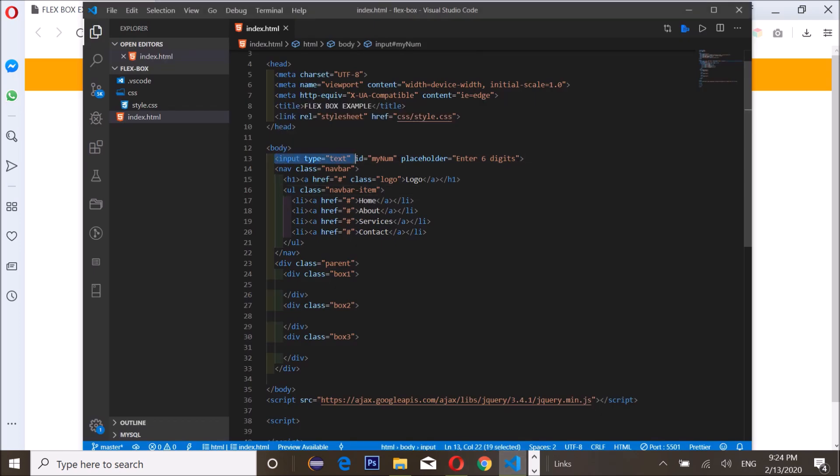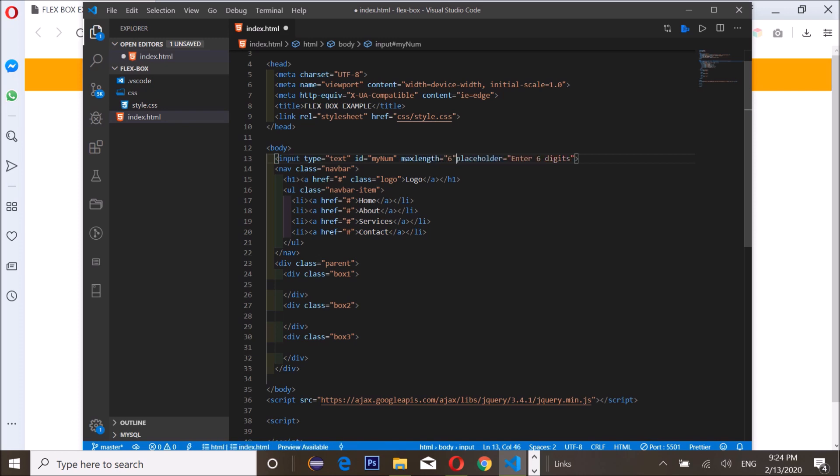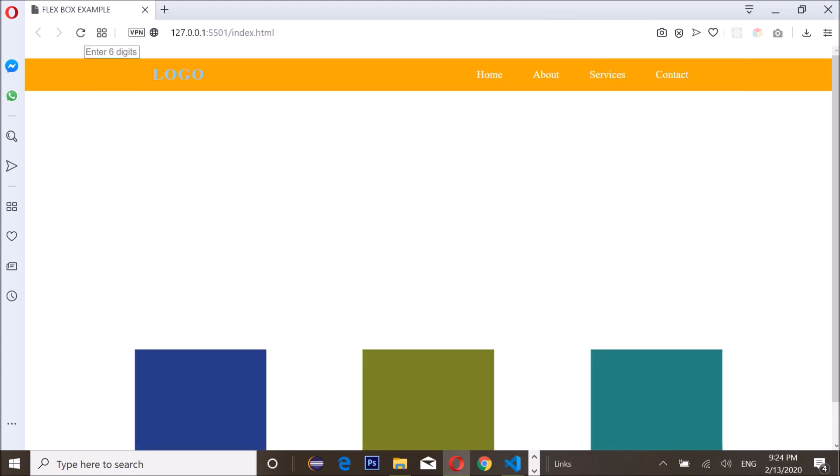As you can see right here, I have an input type equal to text and I have my ID. I'm gonna give it a maxlength of six. I'm gonna save it, go back to my browser, put in six digits and it's gonna work. It won't take in more than six digits.